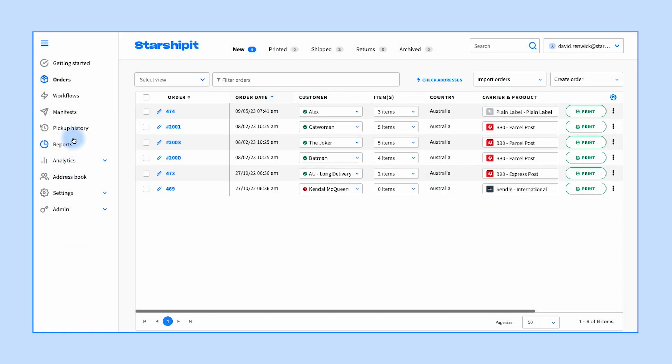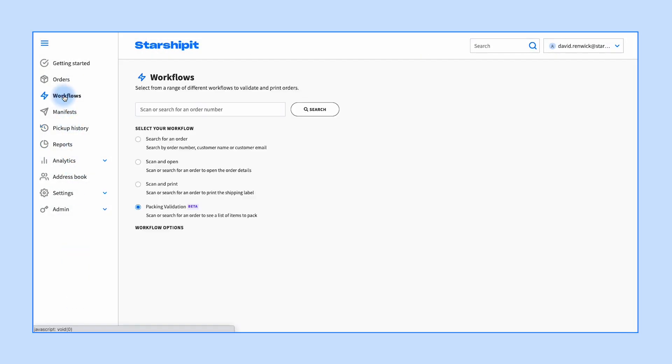From the dashboard, navigate to the workflows section on the left. Select the packing validation option from the list of options.